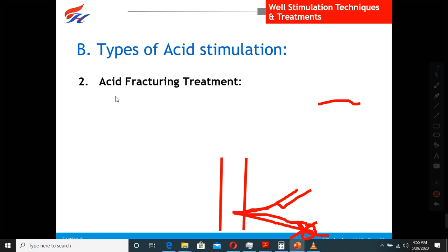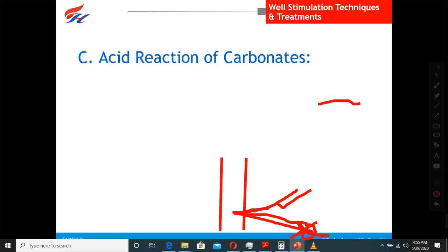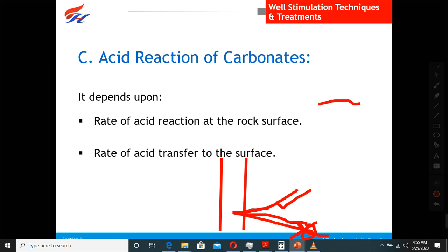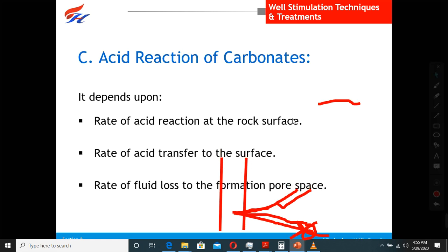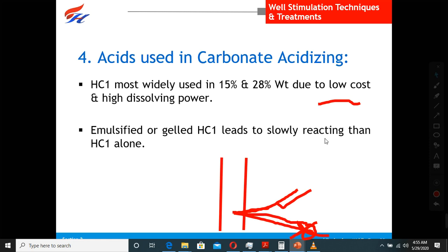The other type of acidizing is acid fracturing treatment. In this case, the injection pressure is high enough to initiate a fracture, so we fracture the formation with acids in order to create more channels. The rate of reaction of the acid depends on the rock surface, what kind of minerals it has, the acid transfer, and fluid loss to the formation. Rock surface mineralogy and temperature also play a role in acidizing reaction rates.